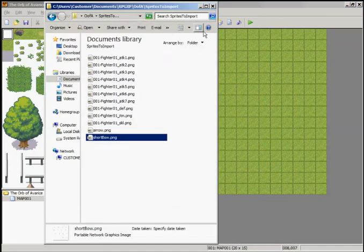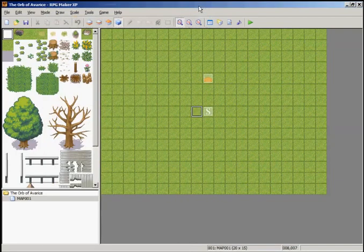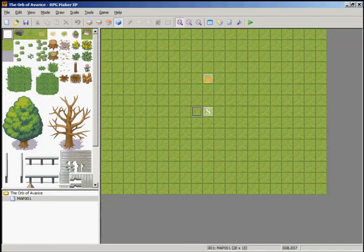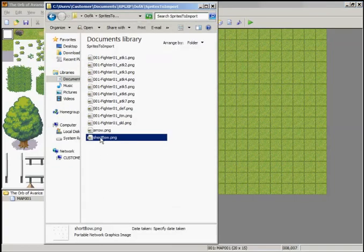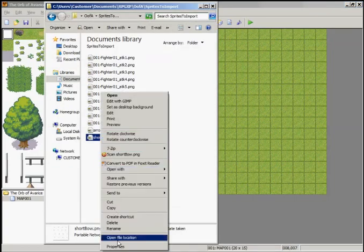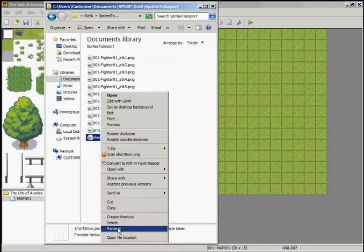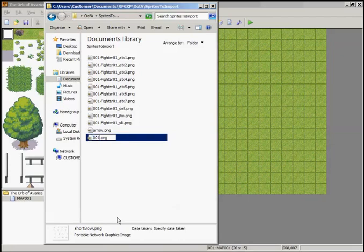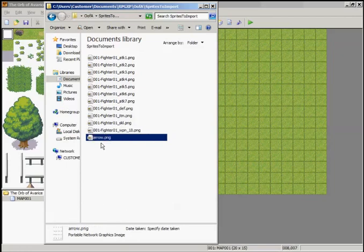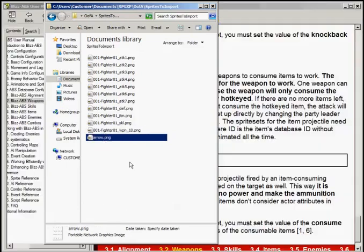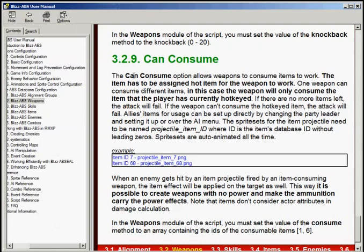So rename: 001-Fighter01_weapon_18. The arrow item will follow the naming scheme listed in the manual under 3.2.9: projectile_item_the item ID, which is 33.